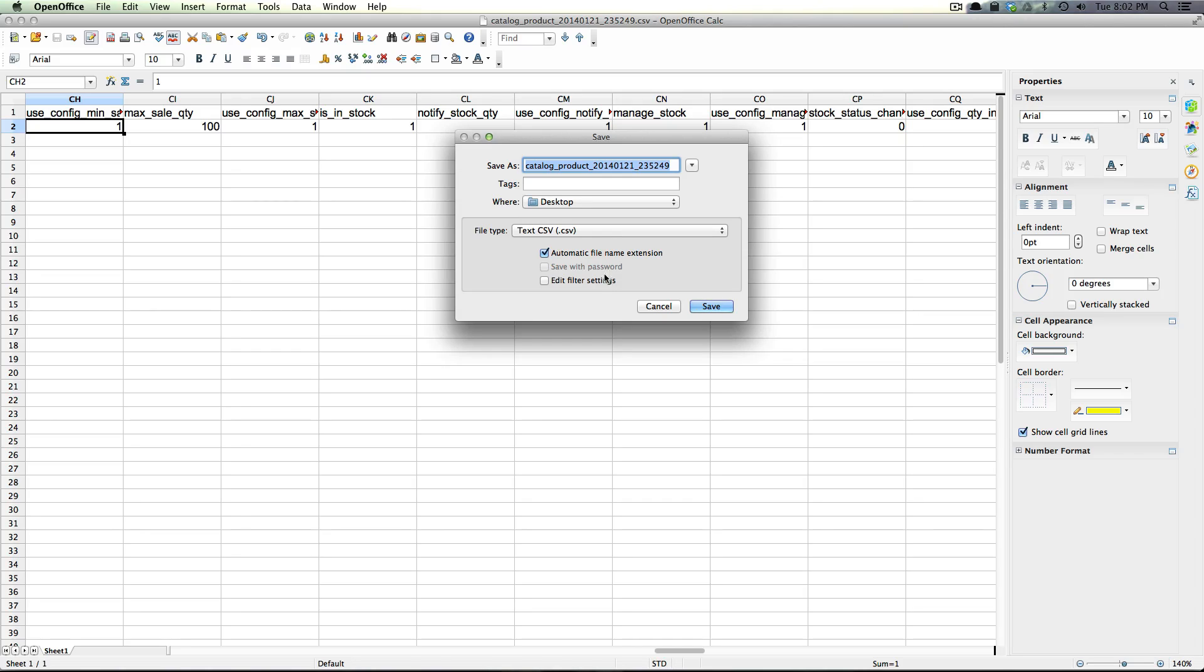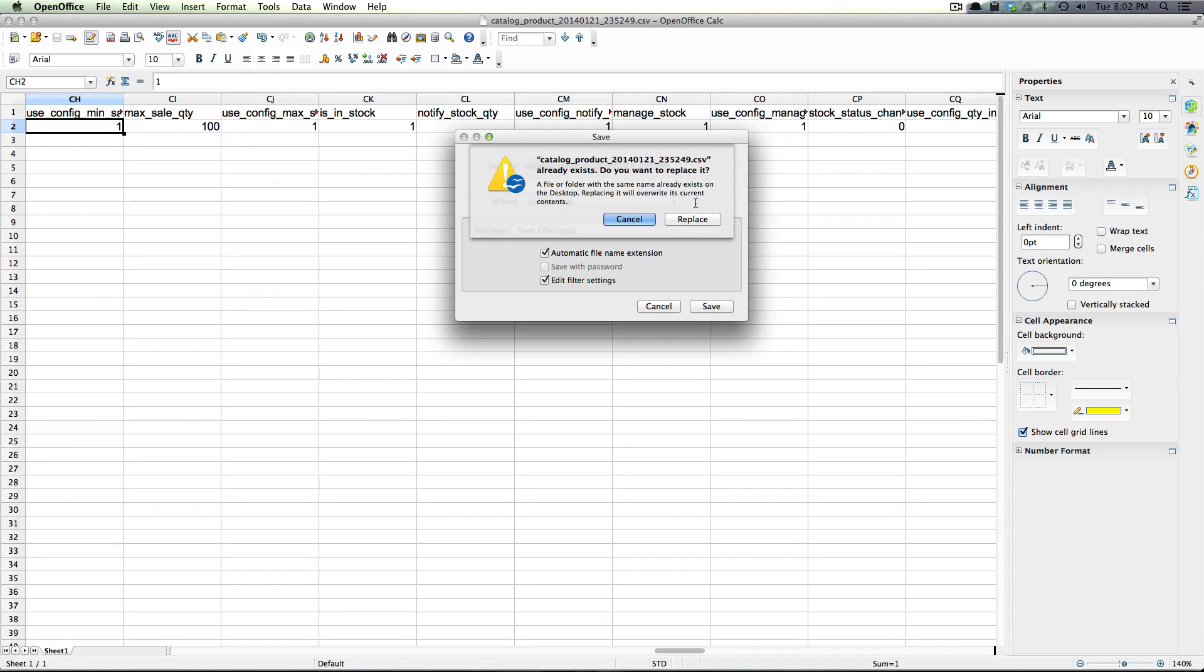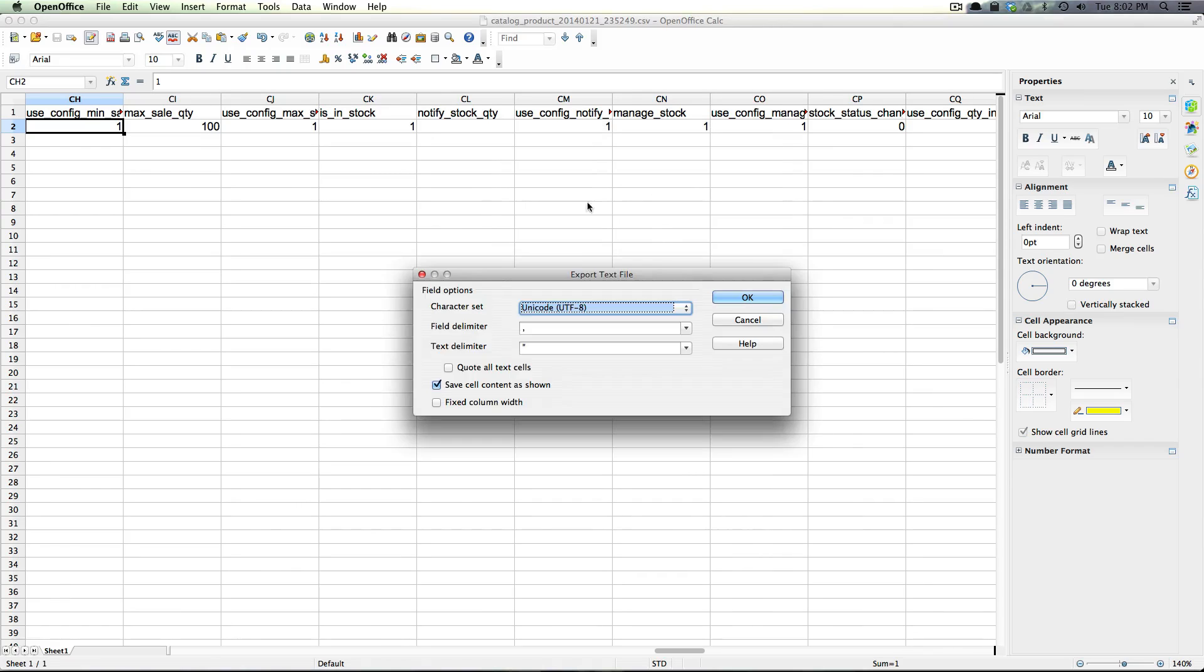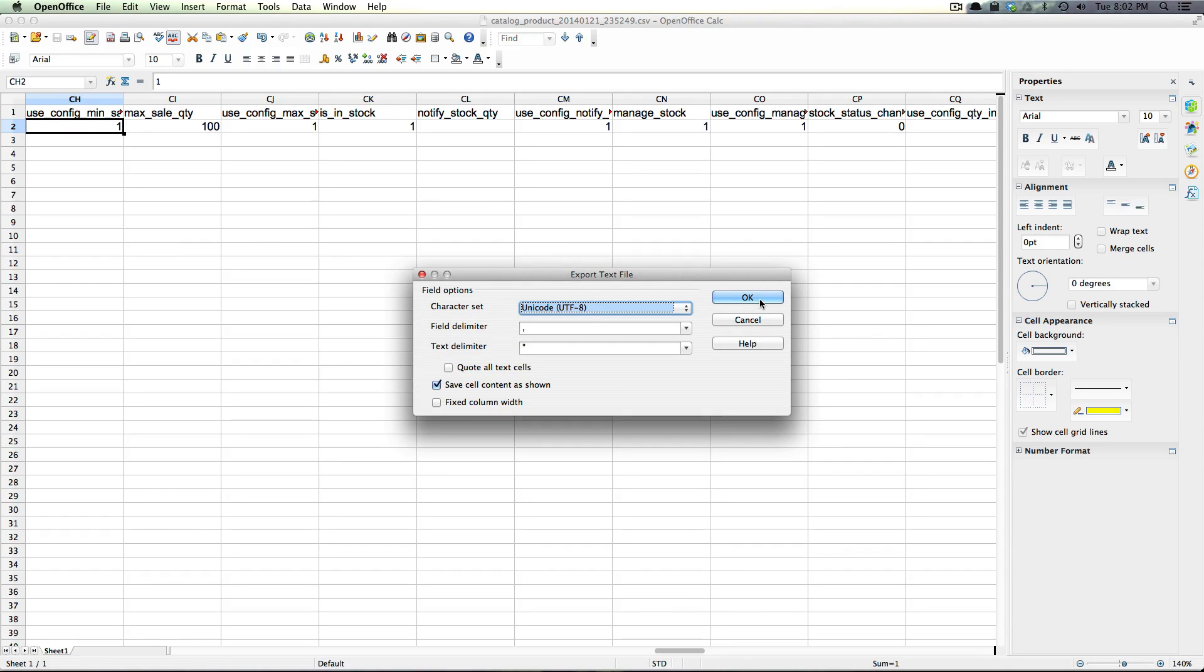And I want to make sure I have this edit filter settings checked and that's going to make sure that when we save it to our desktop it allows us to use Unicode UTF-8. And this is something that's specific to Macintosh OpenOffice and a bug basically when you go to upload. I touched on this in the last importing products video as well.